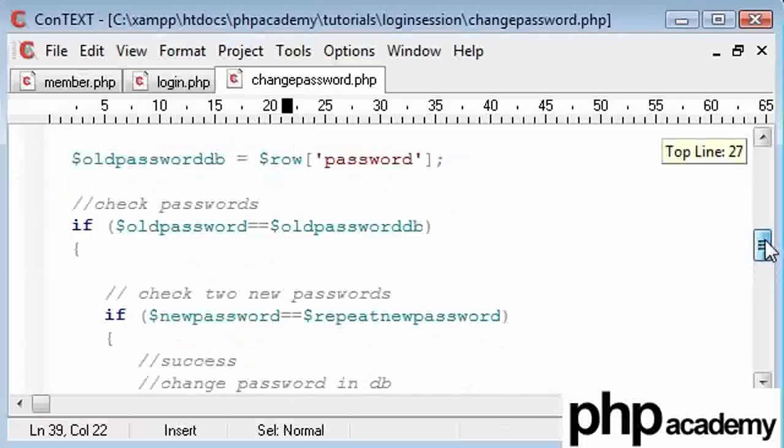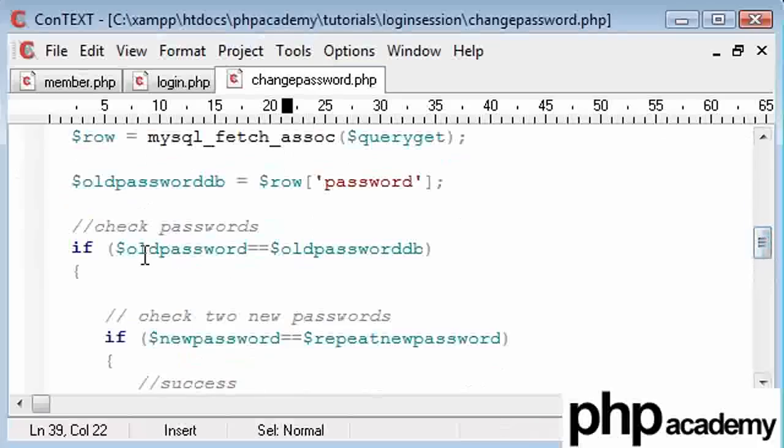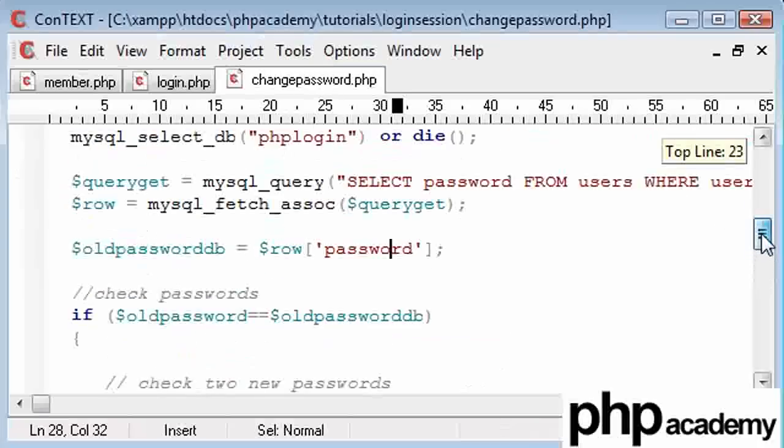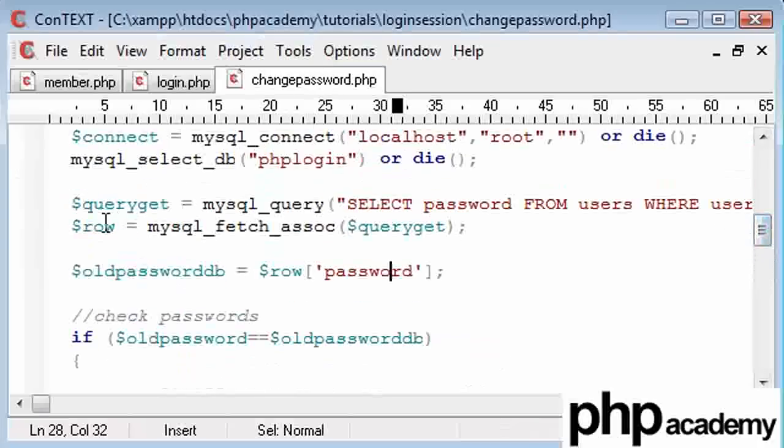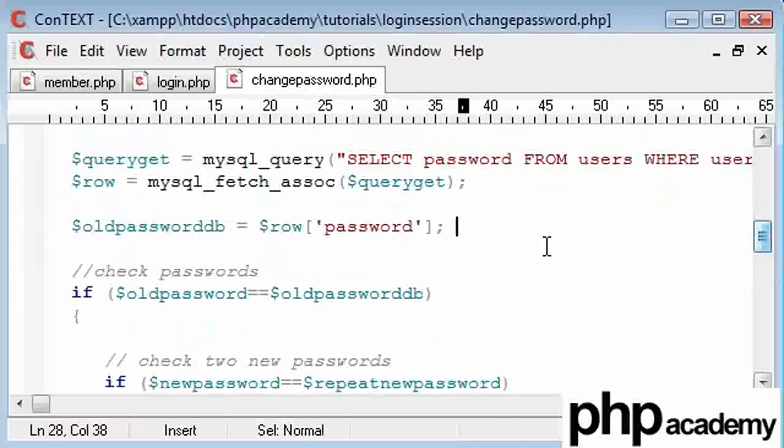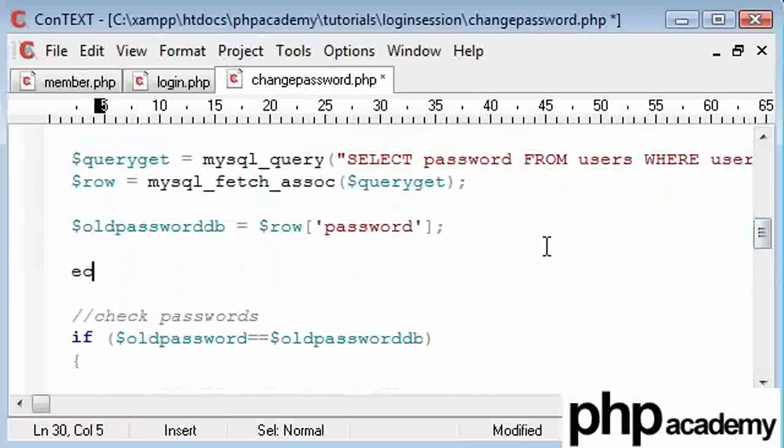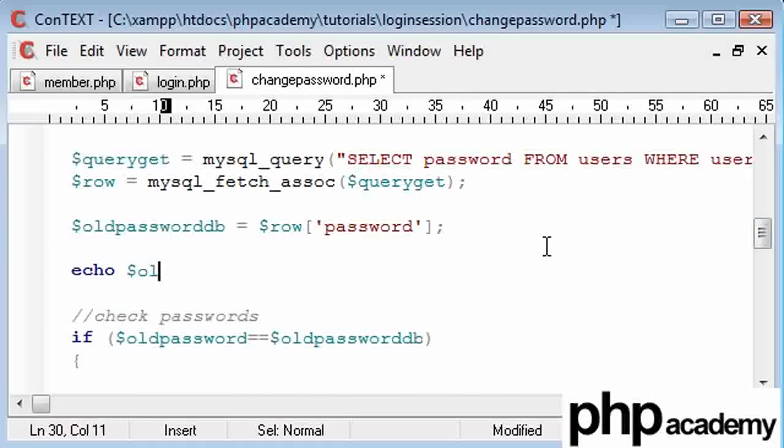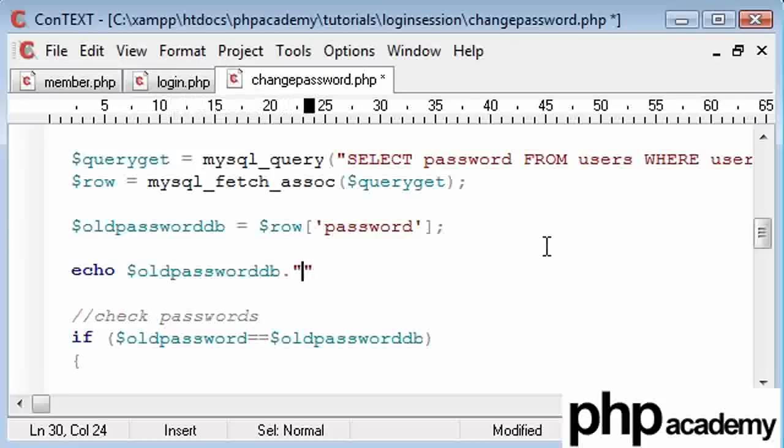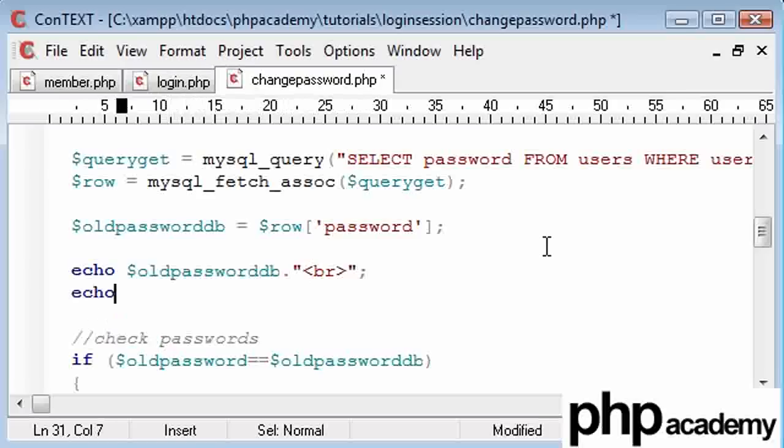abc, if old password equals equals old password db, row password, query get. So what we can do here to debug is just say echo old password db with a break on the end, okay? And echo new or old password.